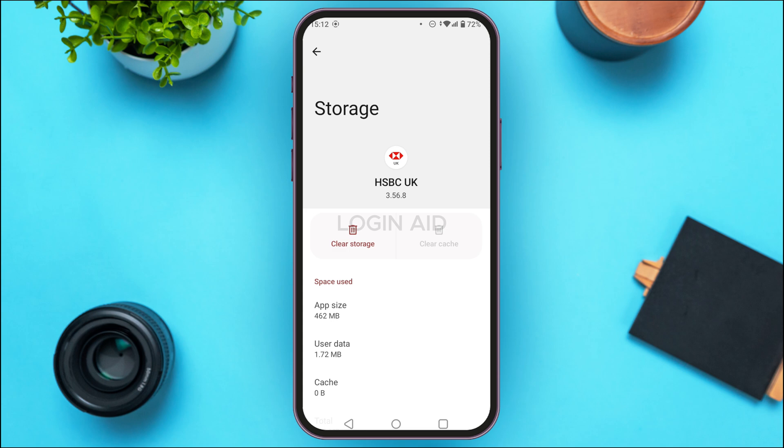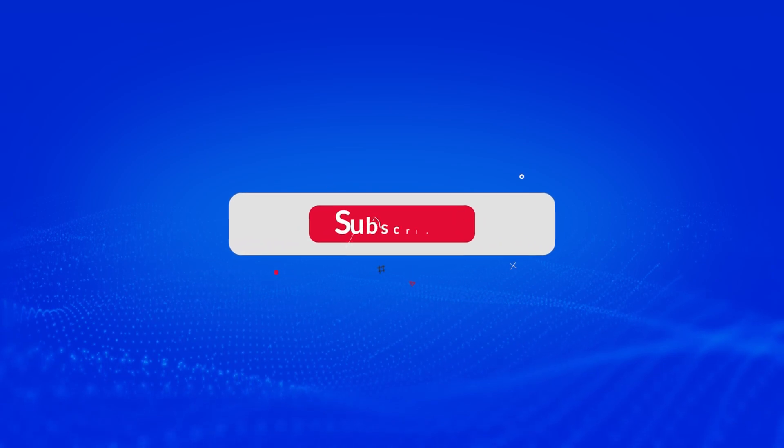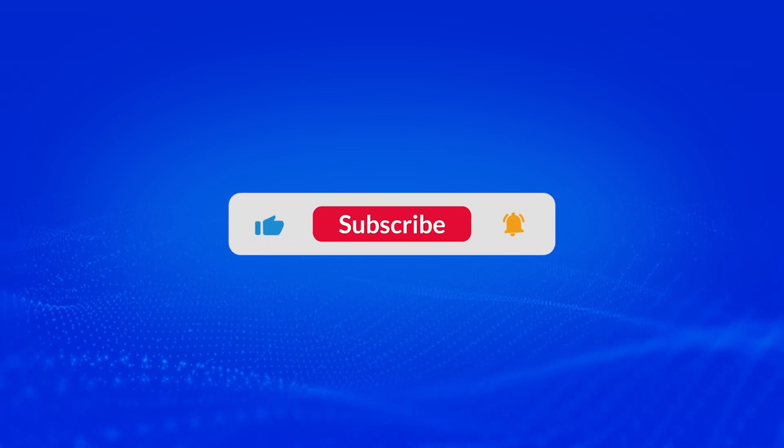That is how you fix the HSBC UK mobile banking app not working. I hope you found this video helpful. Thank you for watching — make sure to like, share, and subscribe to our channel.